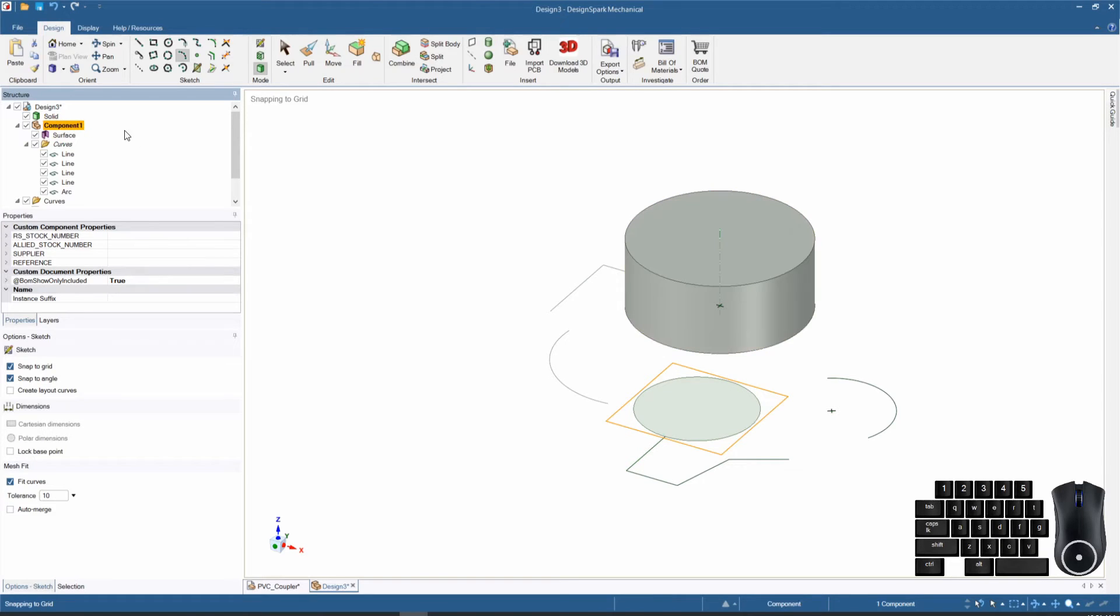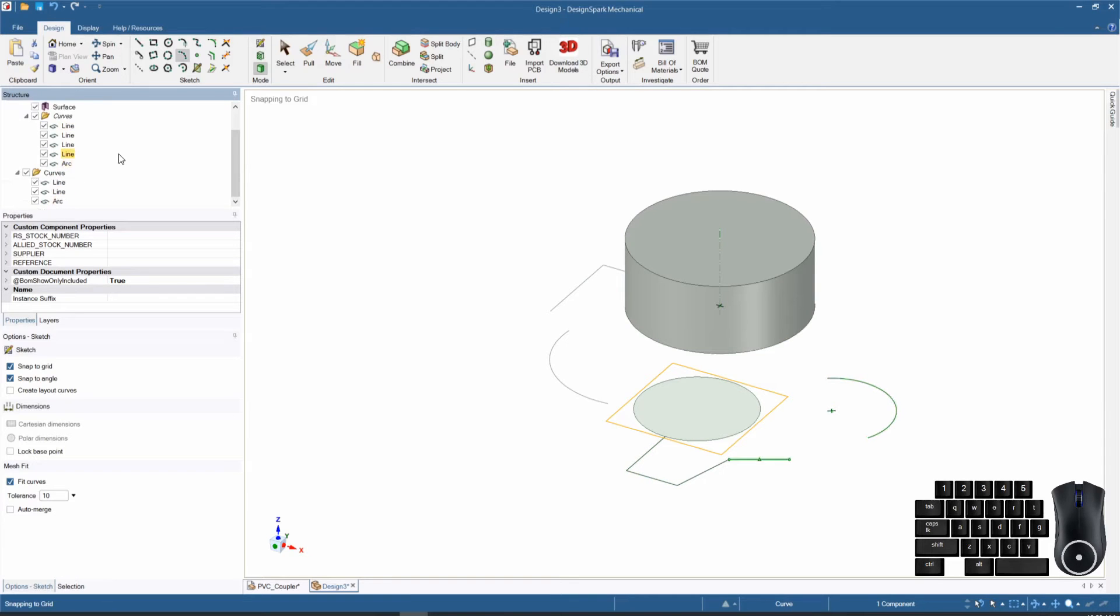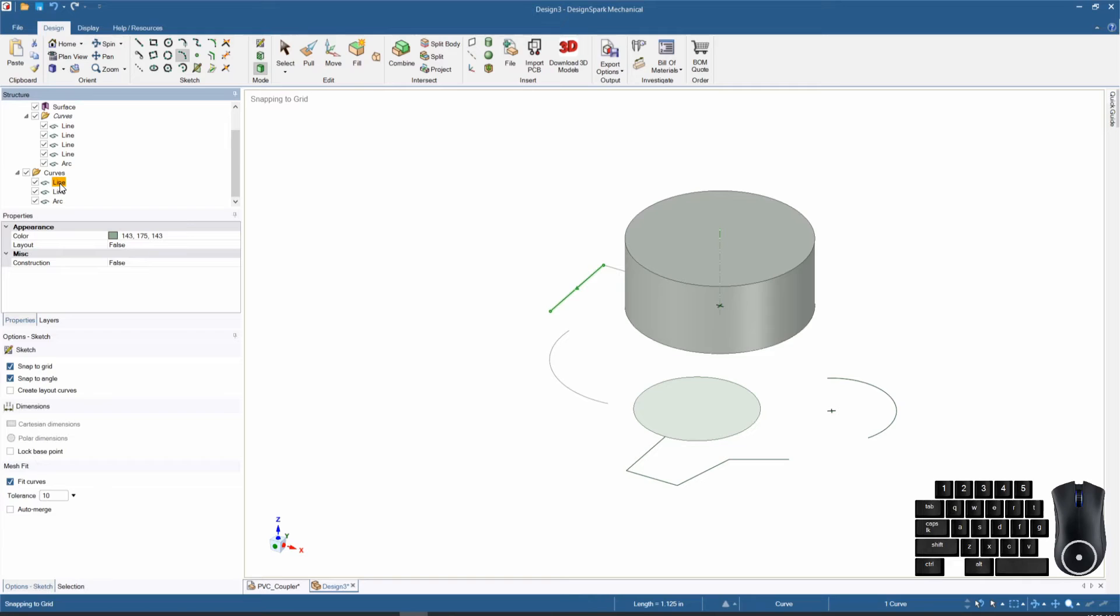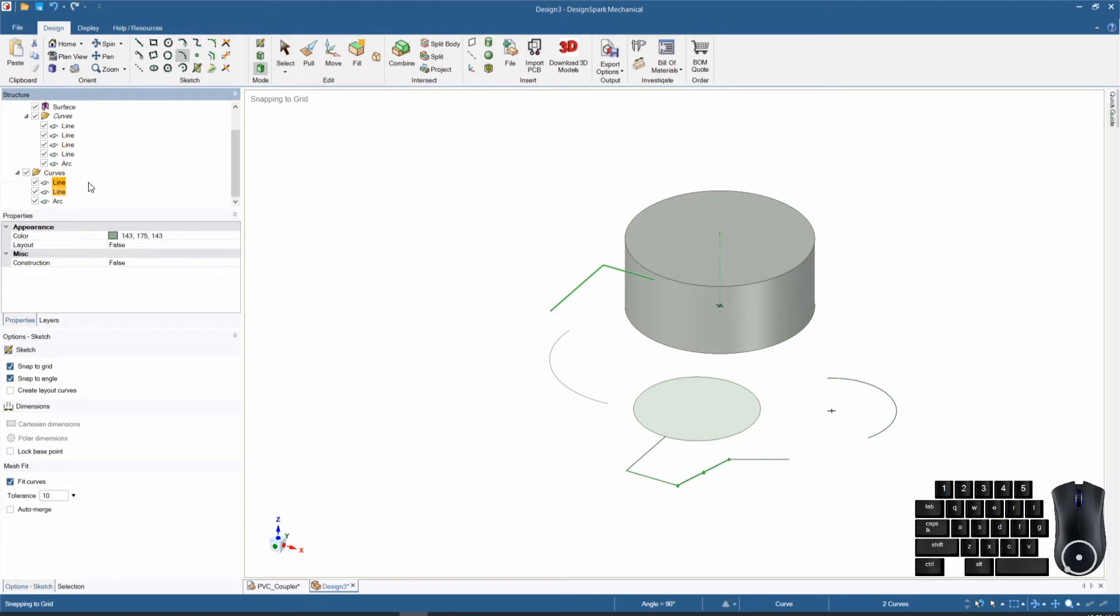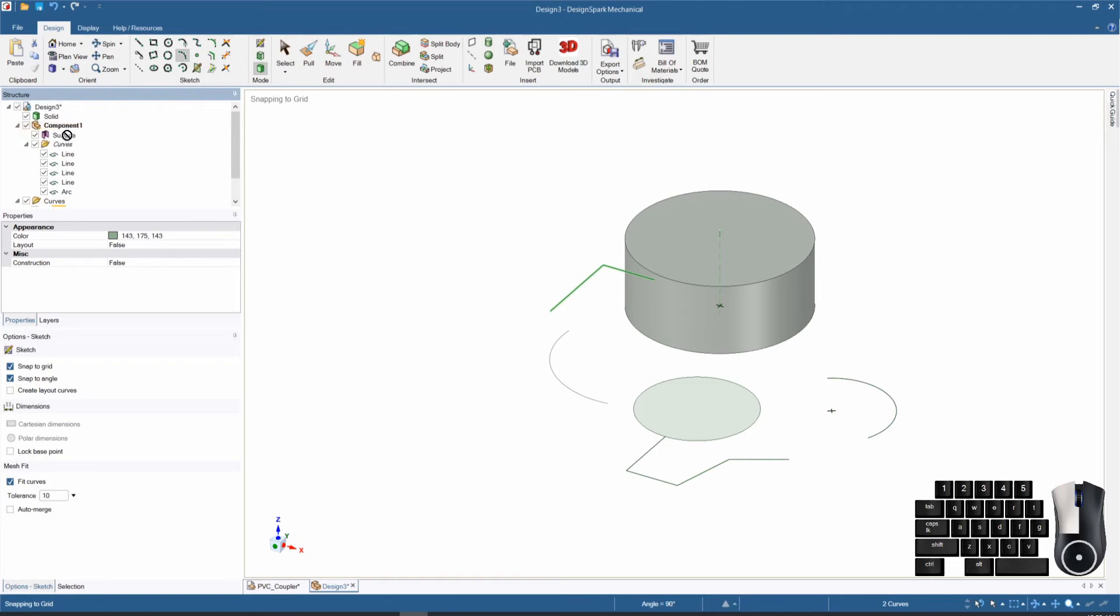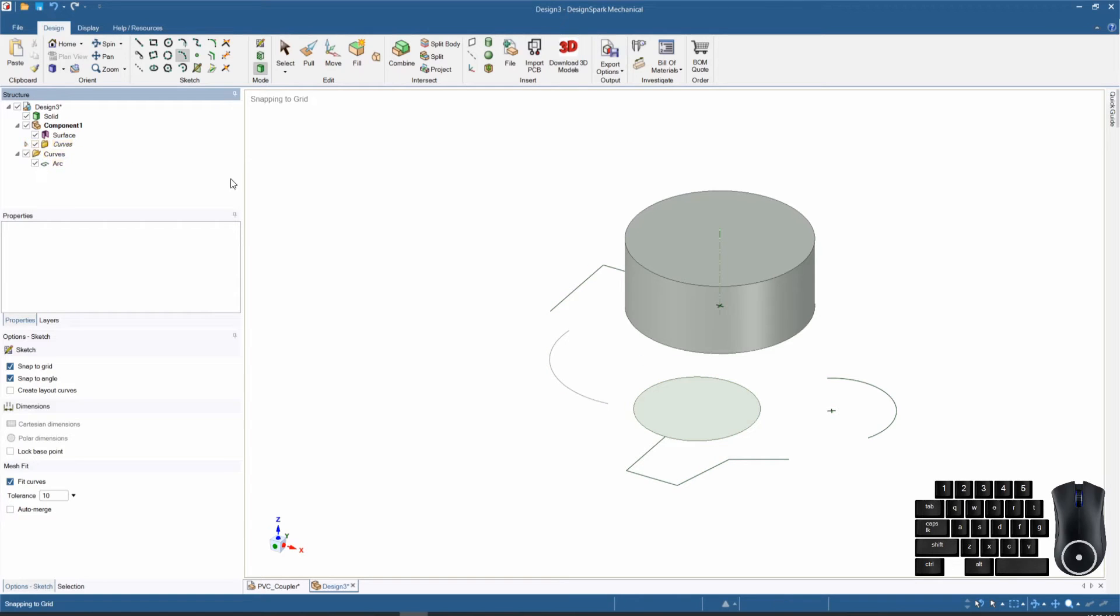For organizational purposes you can also change where components live in your design. For instance, if I want these two lines to not be in the overall design but shifted to the new component one, you can select them and drag and drop them into the new component. This changes which component those items are in.